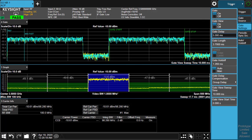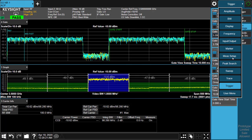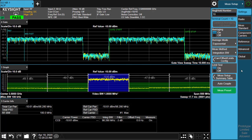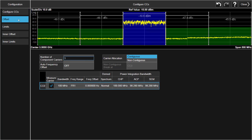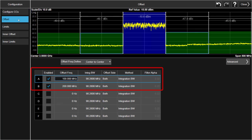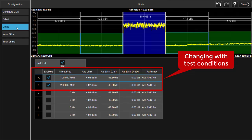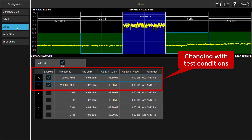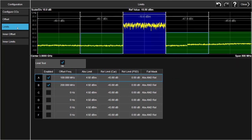If we look at the detailed parameters for SAP measurement, we will find it's not easy for users to configure it manually. Furthermore, these offset and limit values will change for different test conditions like frequency band, base station type and category, and adjacent channel type.